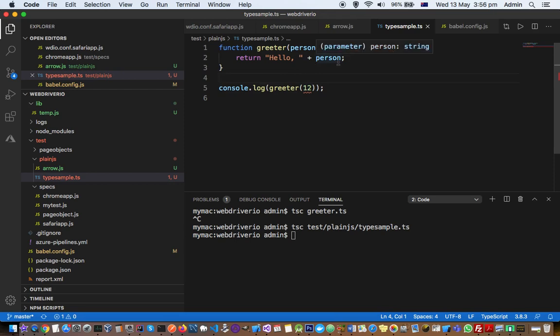If you write the same code in JavaScript, it will still allow you to pass 12, and that's the big problem I was talking about earlier.